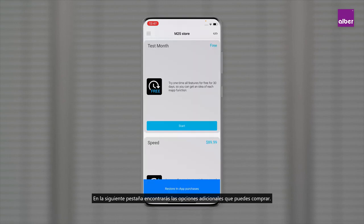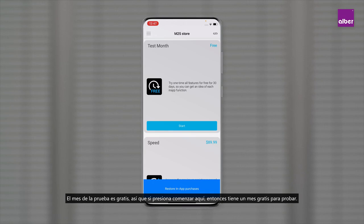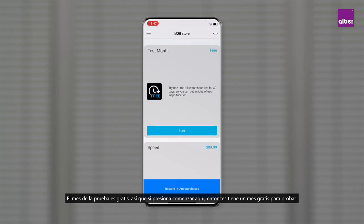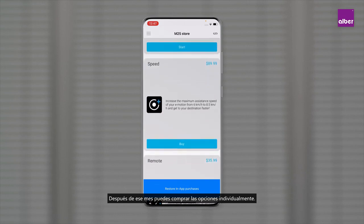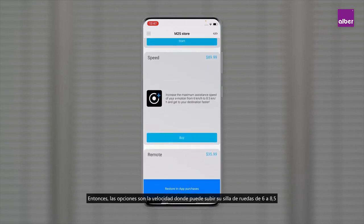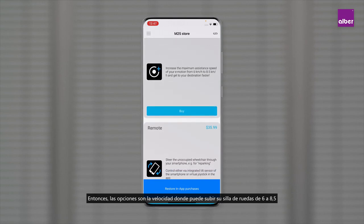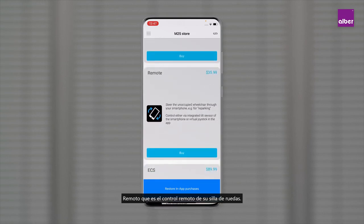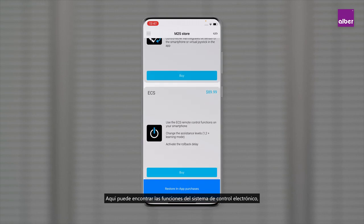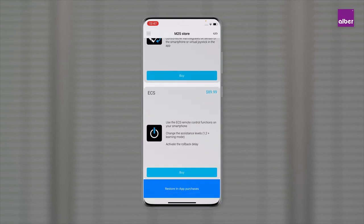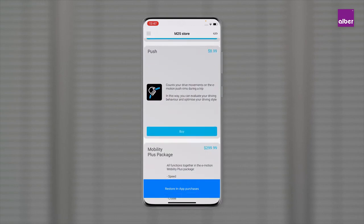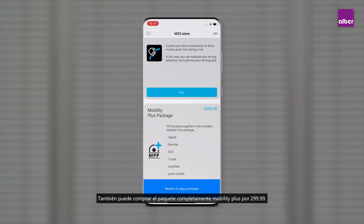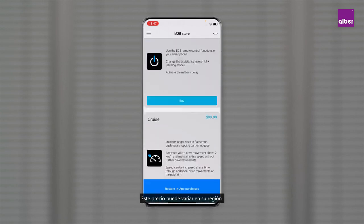On the next tab you'll find the additional options you can buy. The test month is free — press Start and you get one month free for testing. After that you can buy options individually: speed, which upgrades your wheelchair from 6 to 8.5 kilometers per hour; remote control; ECS (electronic control system); cruise mode; navi system; and a push counter. You can also buy the complete mobility plus package for 299.99 — note this price may vary in your region.